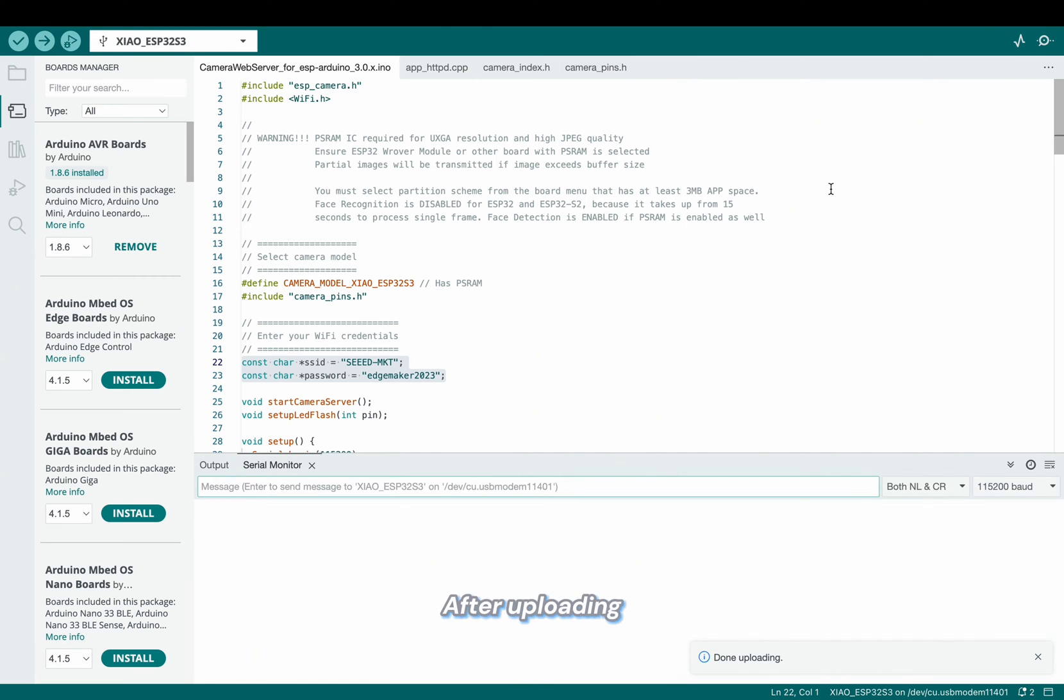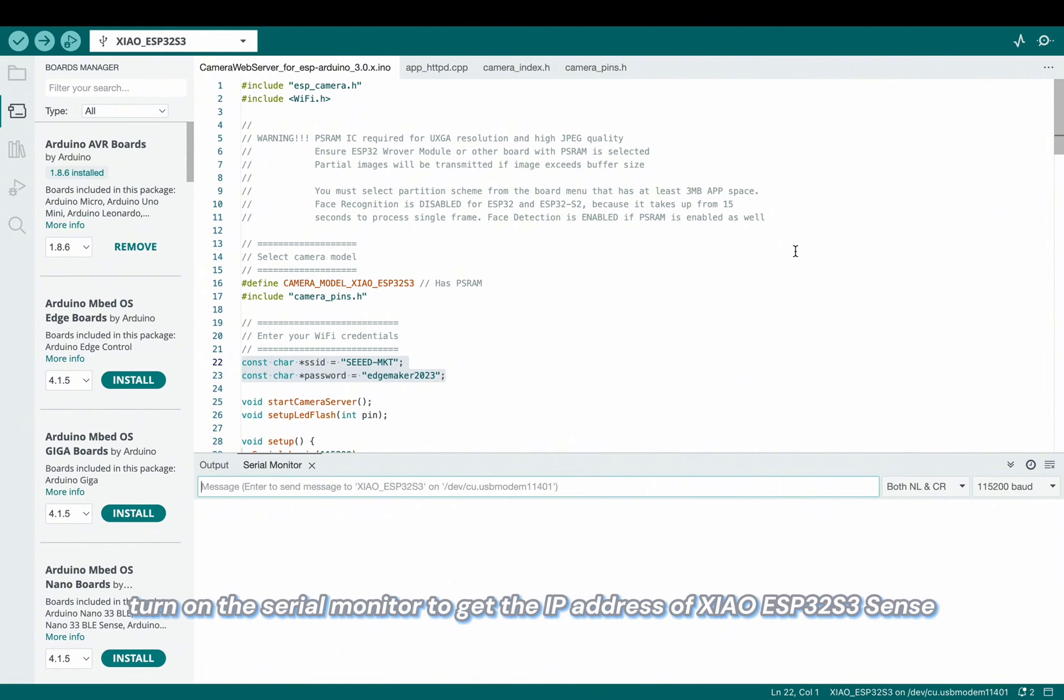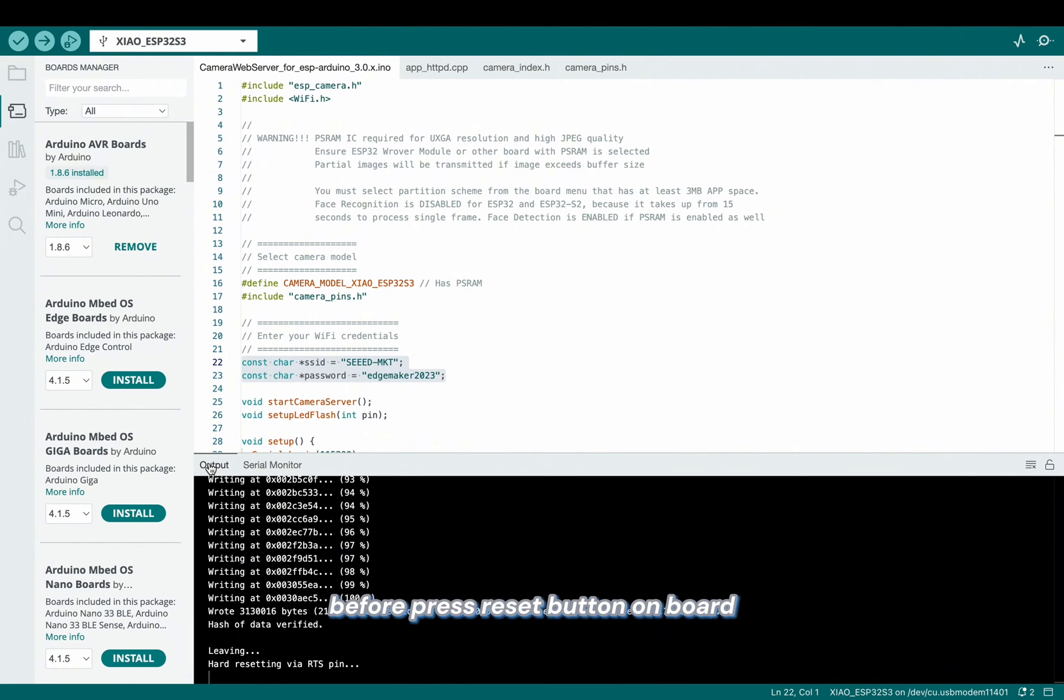After uploading, turn on the serial monitor to get the IP address of Xiao ESP32 Sense. Before, press the reset button on board.